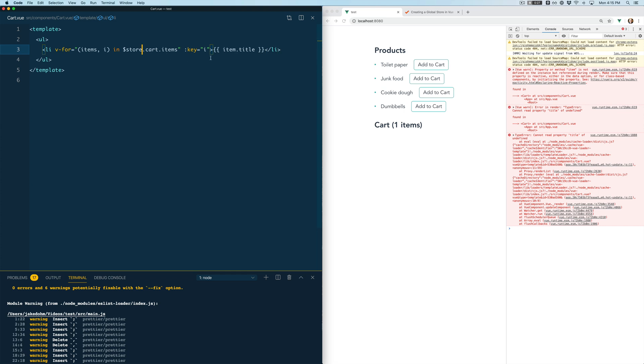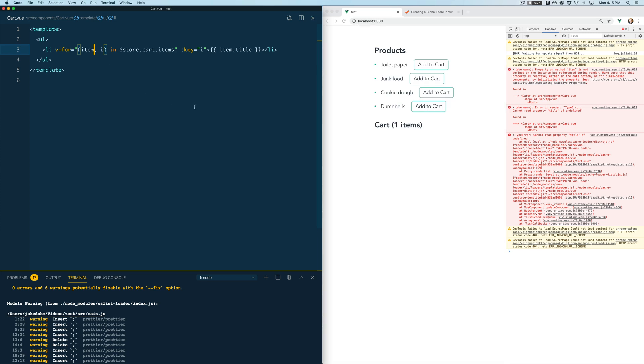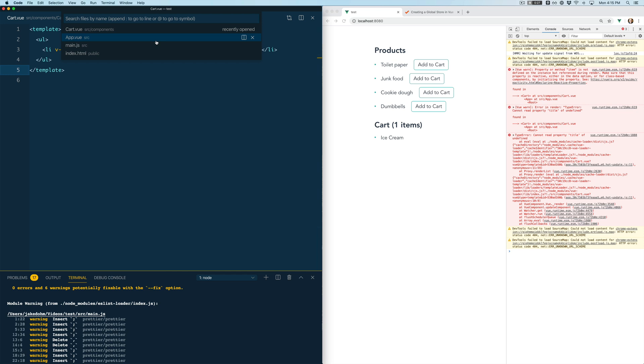Probably got a little syntax error somewhere. Can't read title of undefined, item not items. Can't type today.